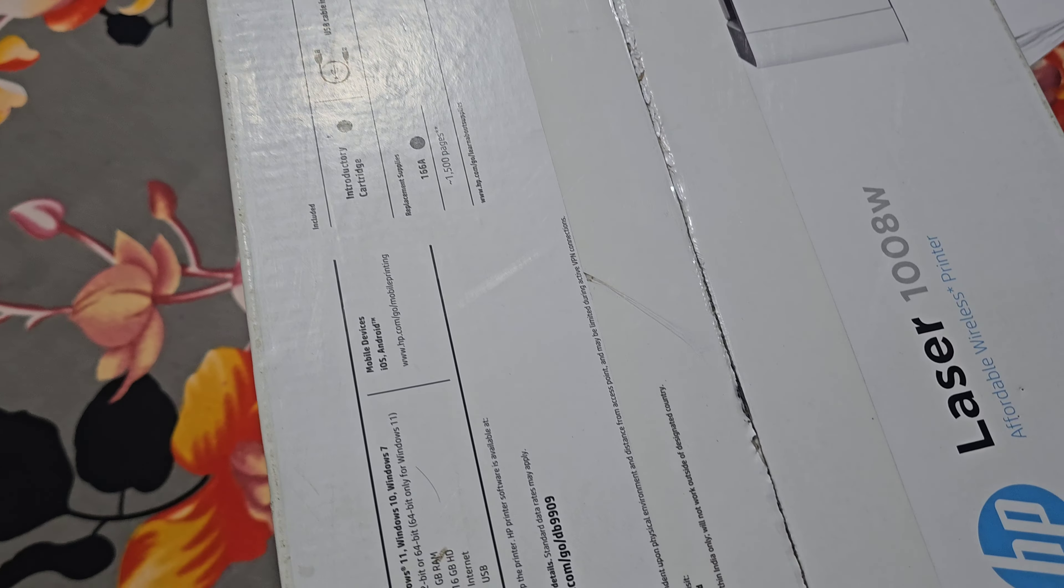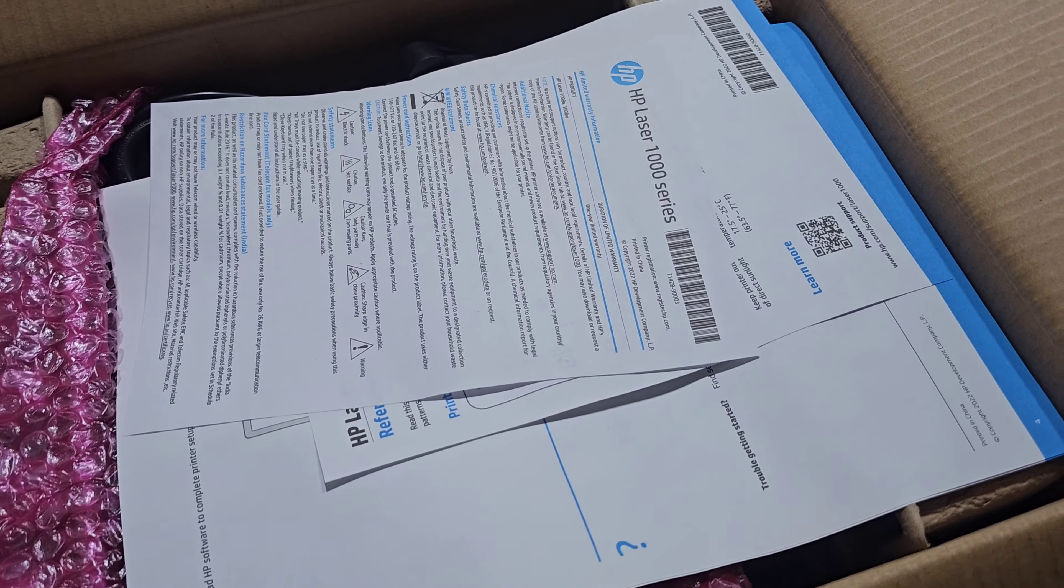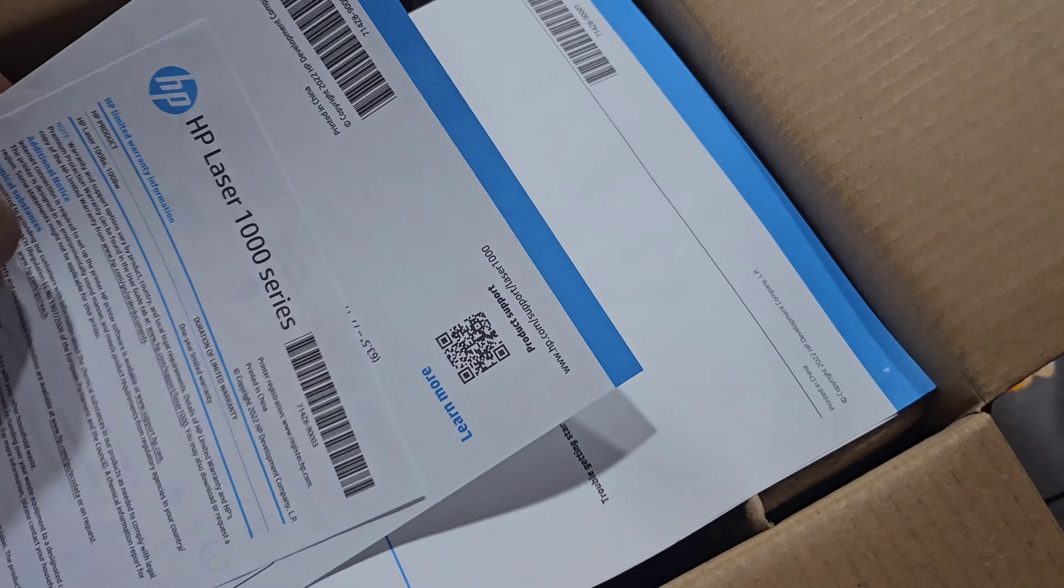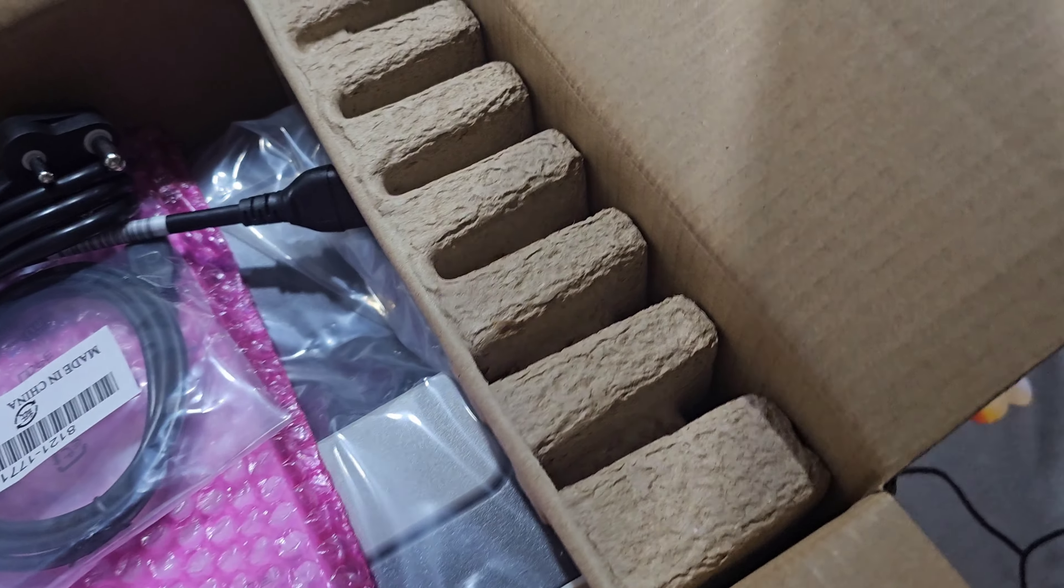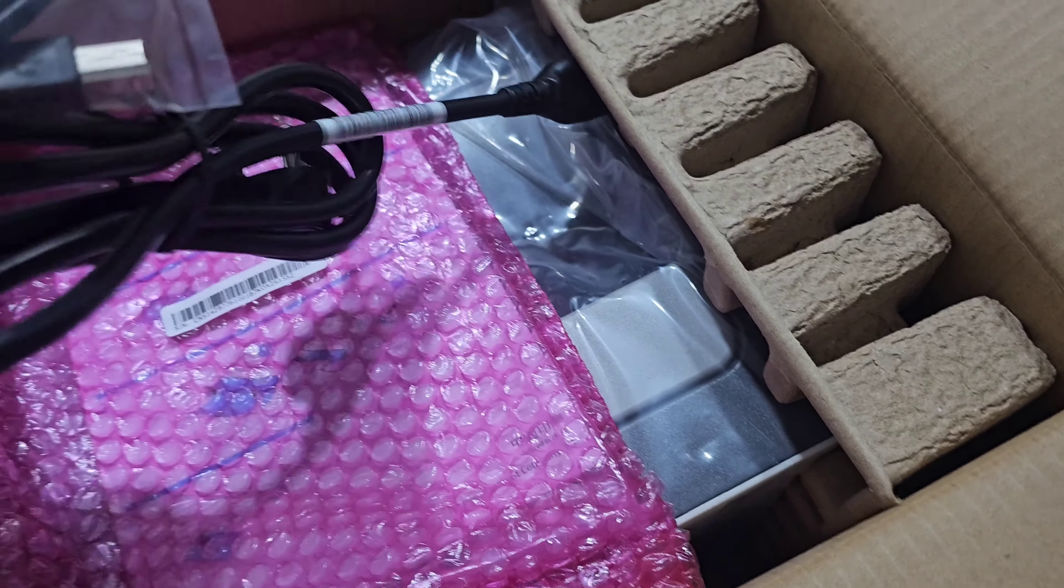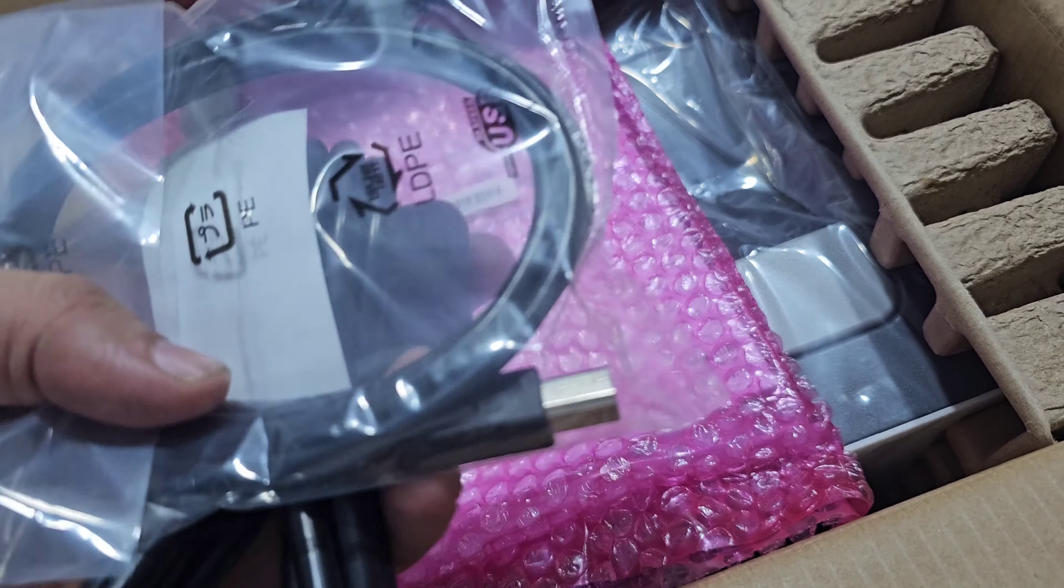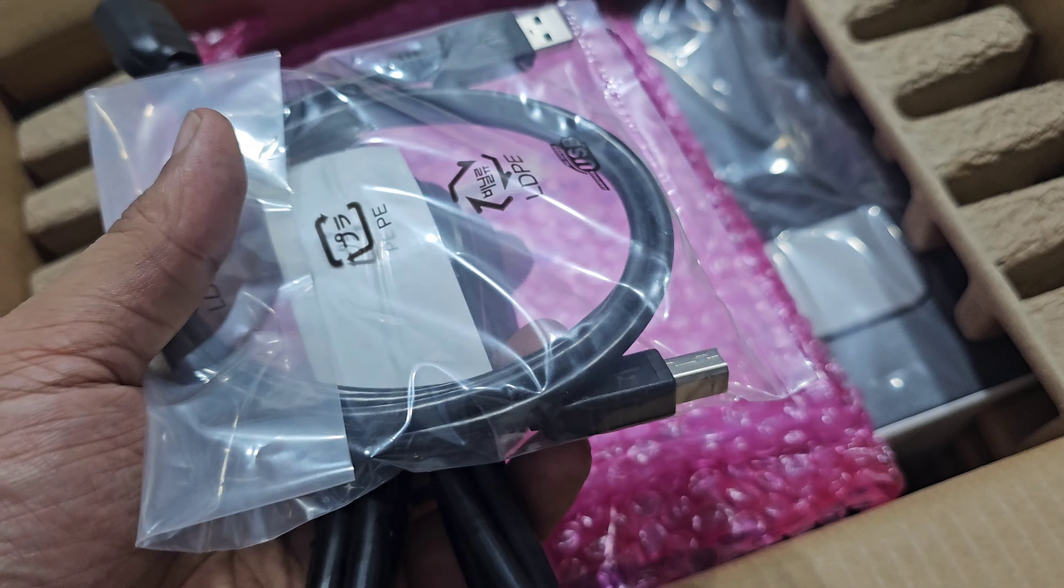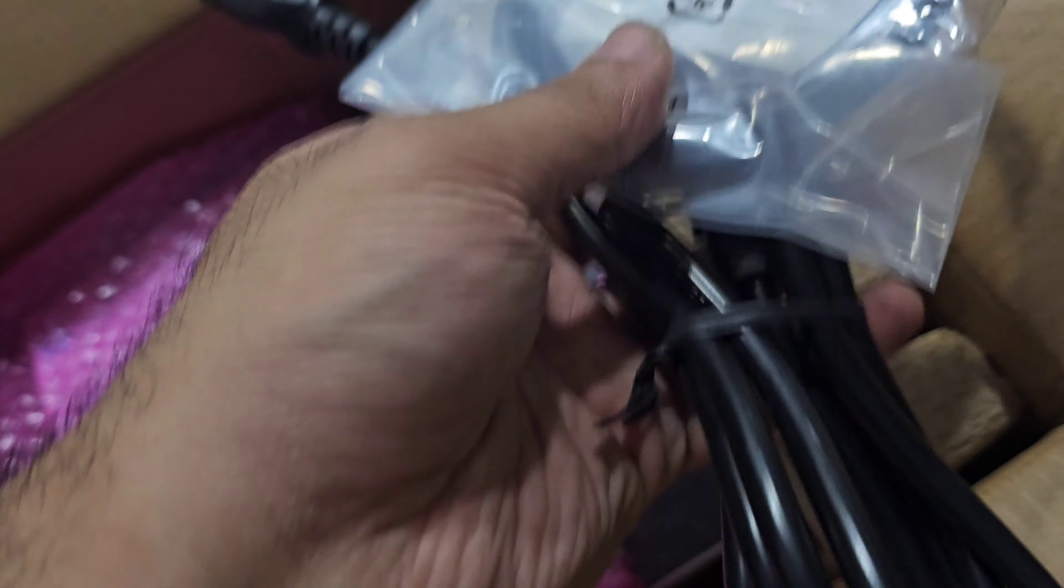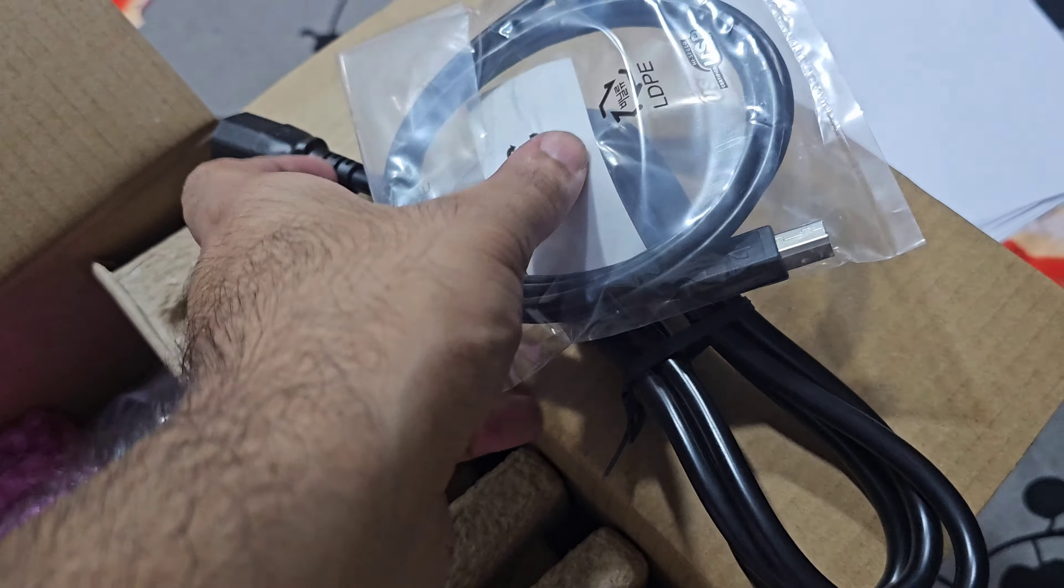This is what you get inside: some papers, the power adapter. Even though it is wireless, you need to plug it in somewhere, and it also offers USB printing so you can do old-school printing as well.